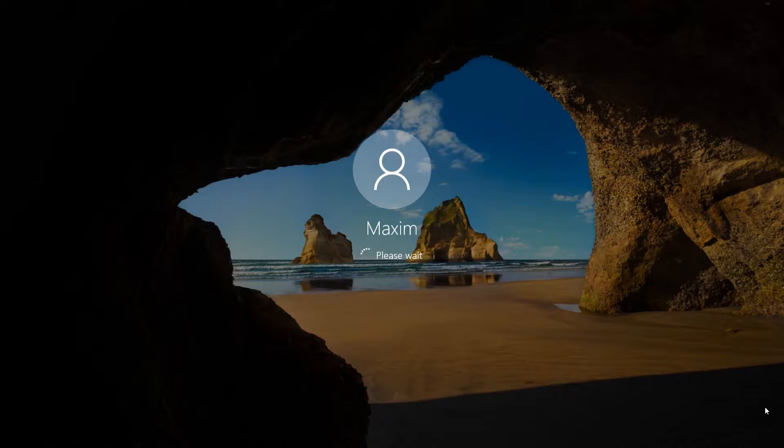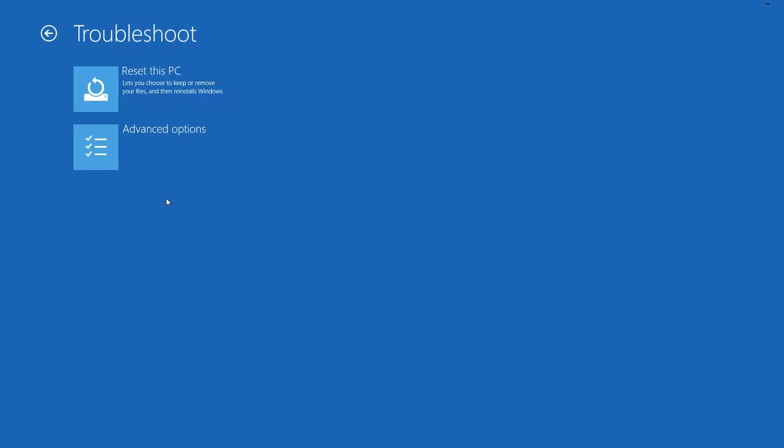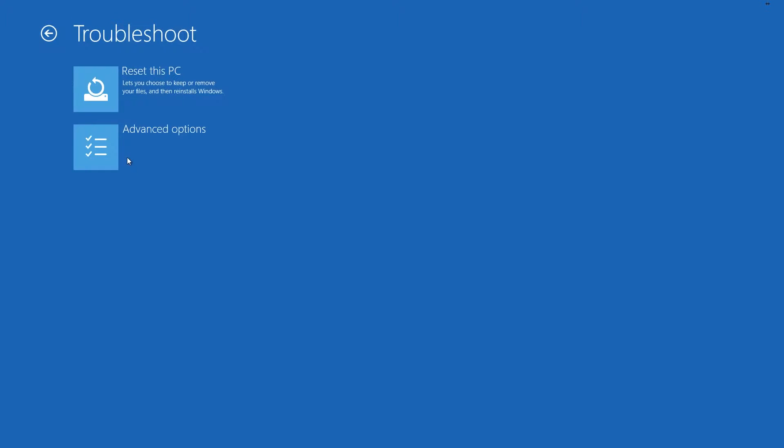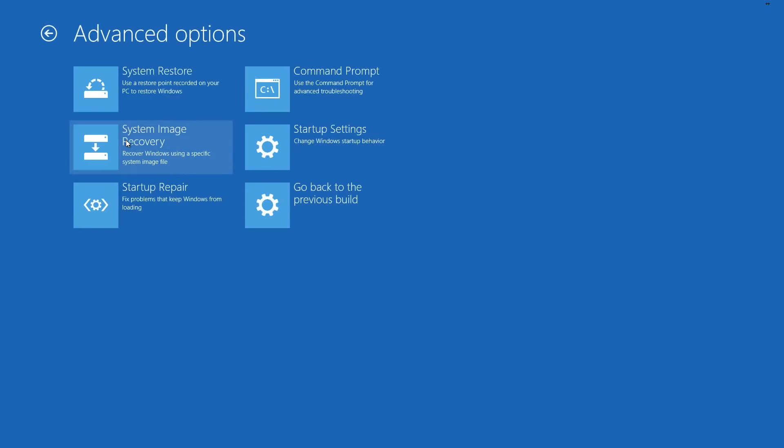In the recovery mode, click on Troubleshoot, Advanced Options, Command Prompt.